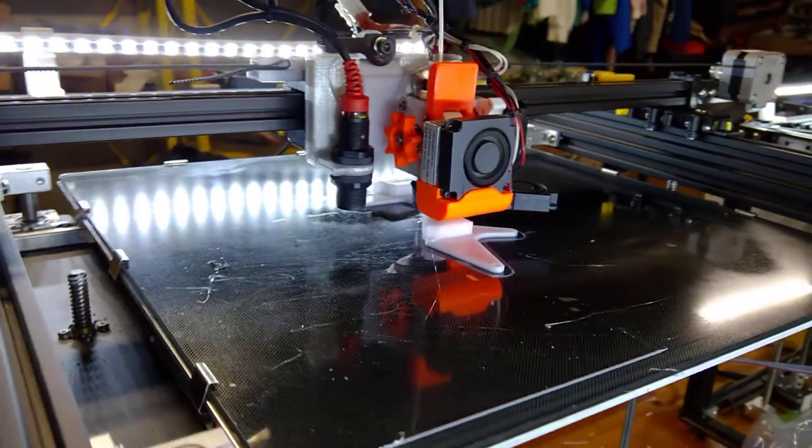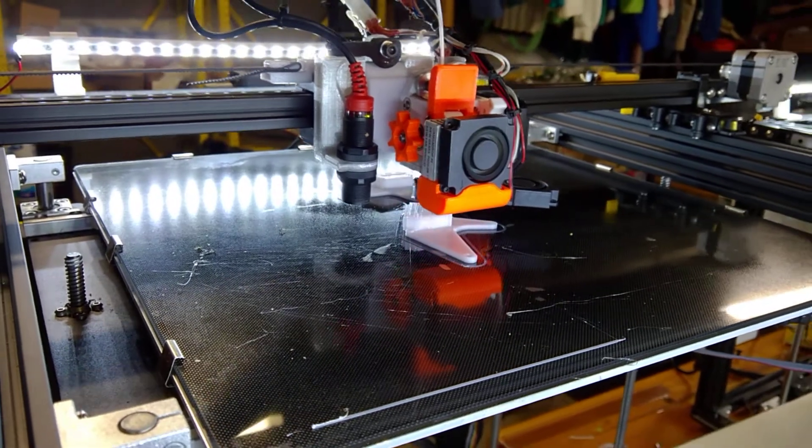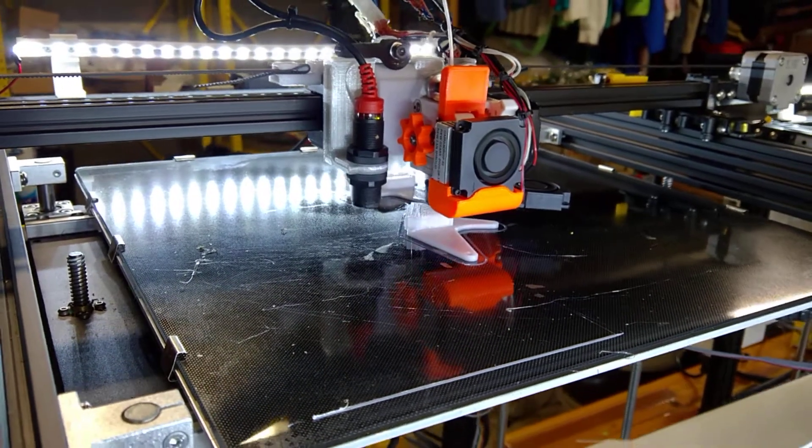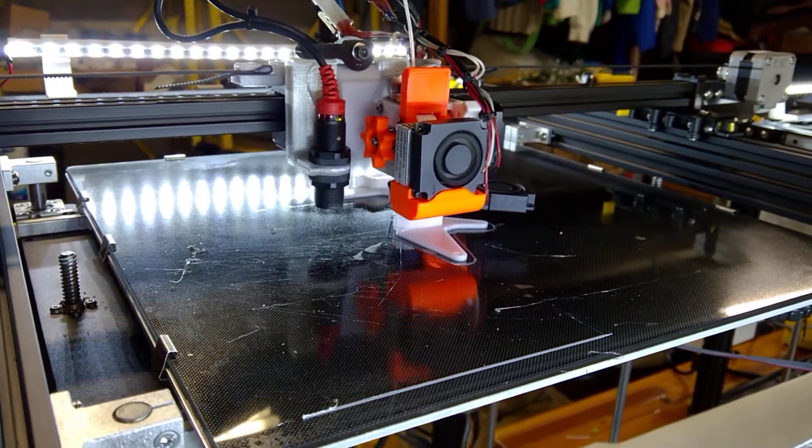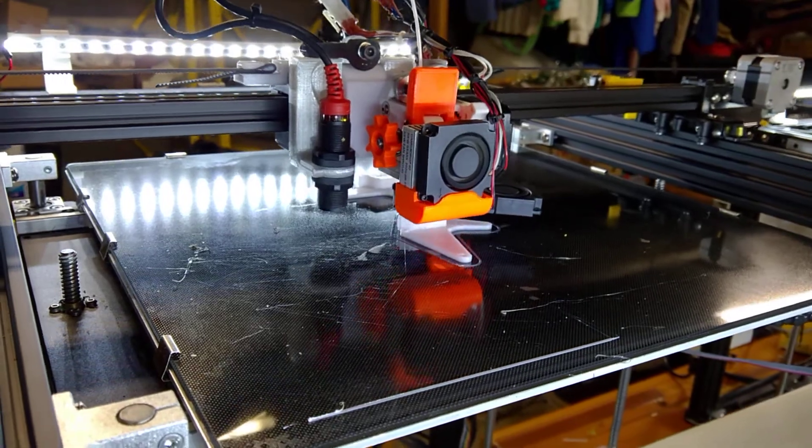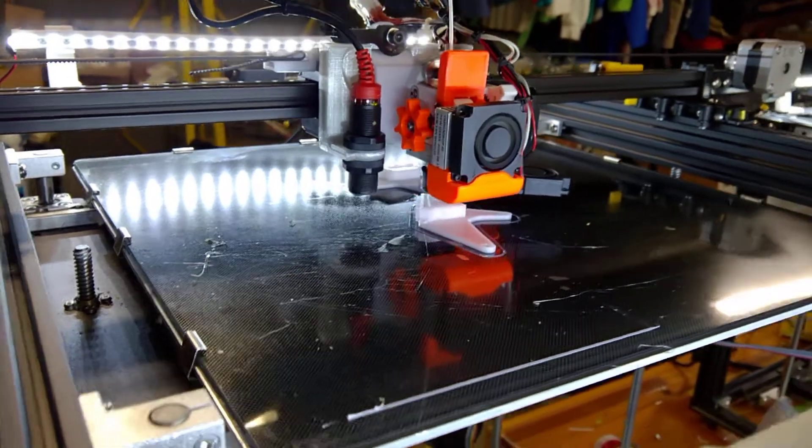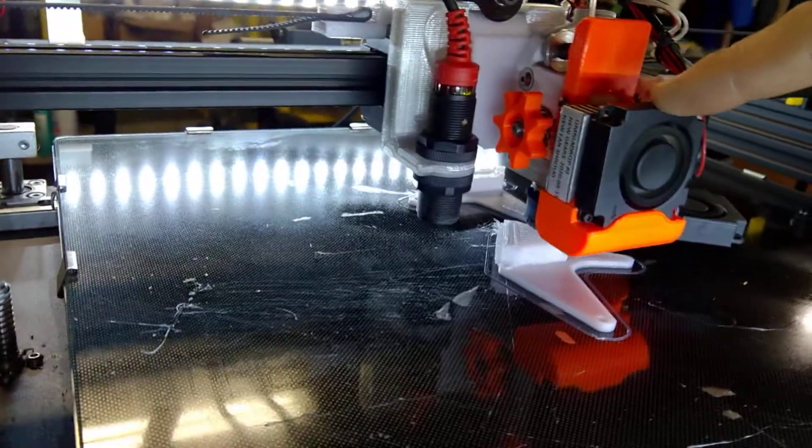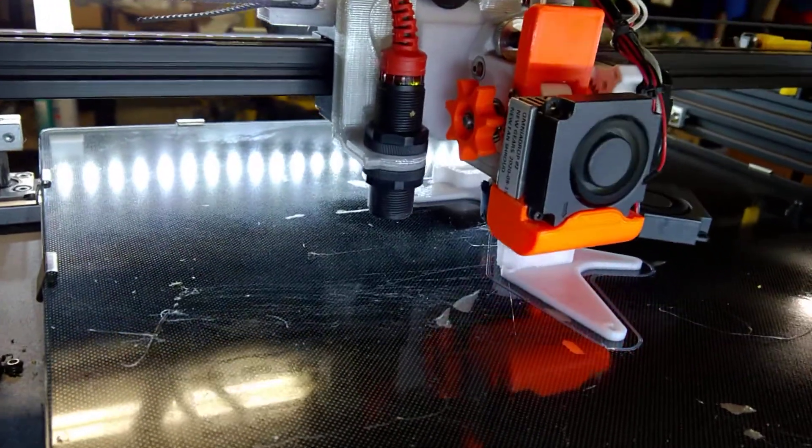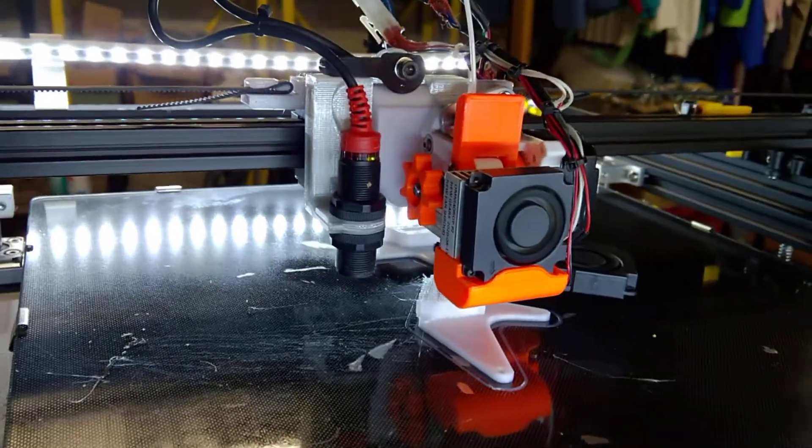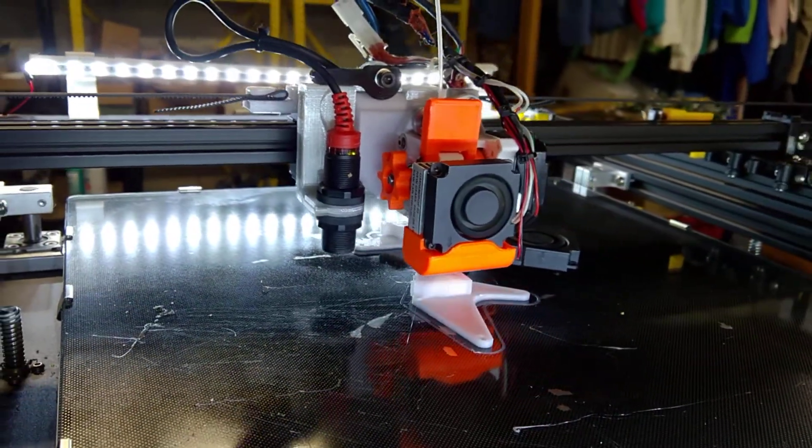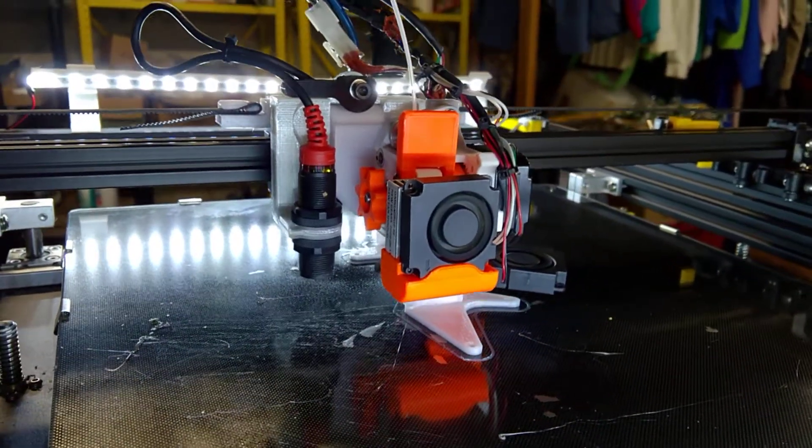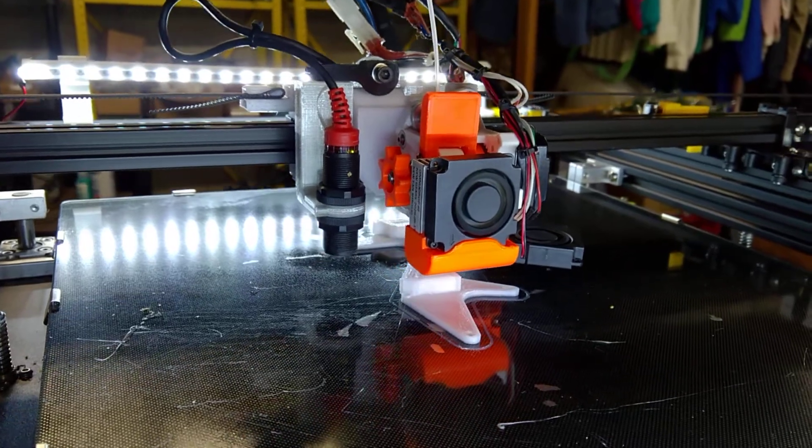Right now I'm printing something I saw on Thingiverse today. It's a 5015 fan adapter for the Omnidrop, so these fans can be replaced with a 5015 fan. I don't have any right now—I've got some on order, they'll be here tomorrow—but I'll do that test.